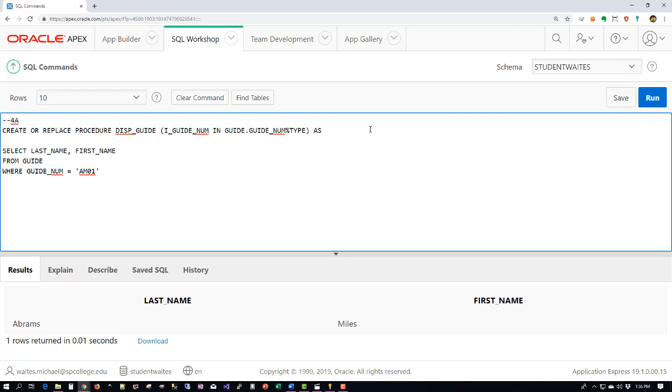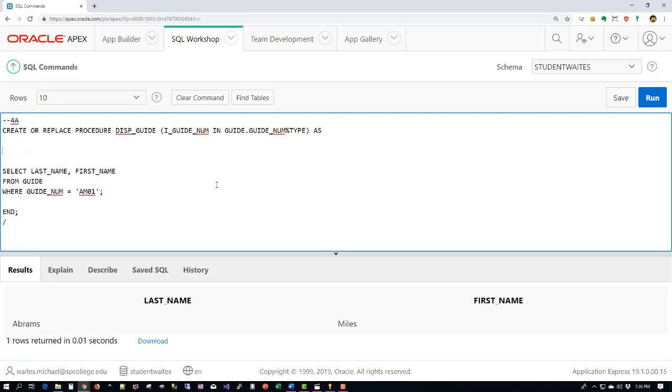And because we know that it's going to be used on our guide table with the GUIDE_NUM column, we can actually go ahead and use that to tell Oracle our stored procedure what specific type this I_GUIDE_NUMBER should be. So we're going to use the table and the column and we're going to specify this keyword percent type. Don't forget our word AS, and because we're doing a stored procedure I also like to come down and clean things up and go ahead and put our END and our slash. Oh I forgot my semicolon on my select statement.